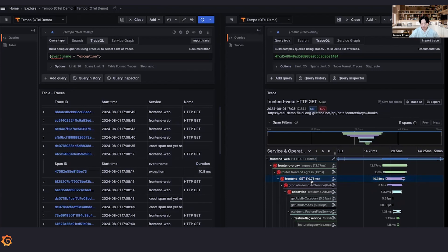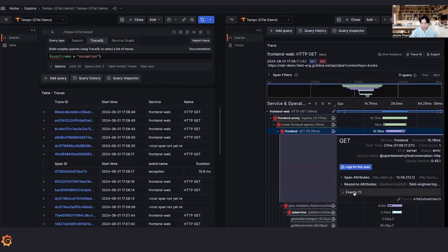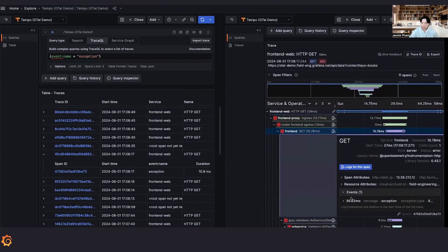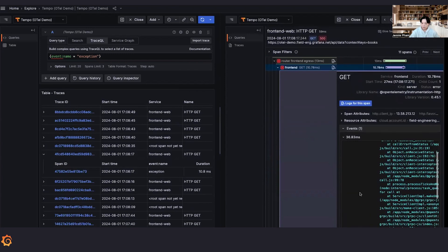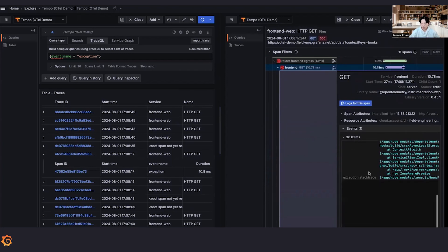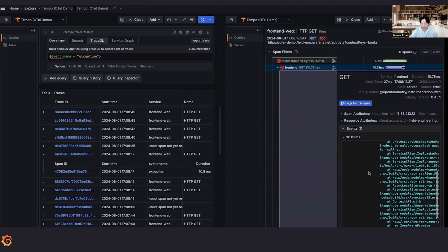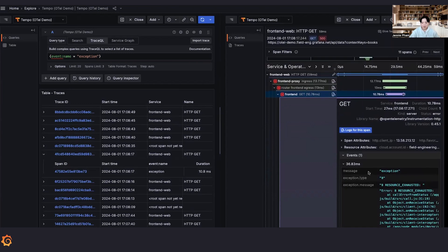So here again, we can see that there is an event here with name as exception. Exception type number eight. And again, we can see the stack trace of how this error came to be.